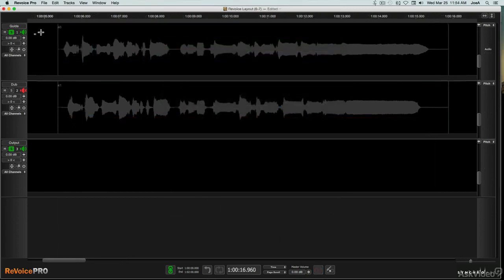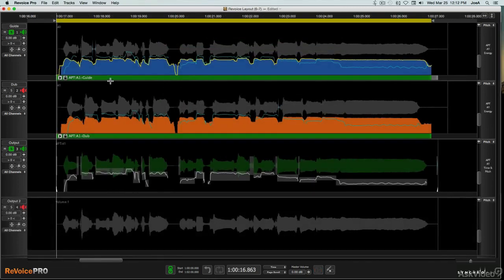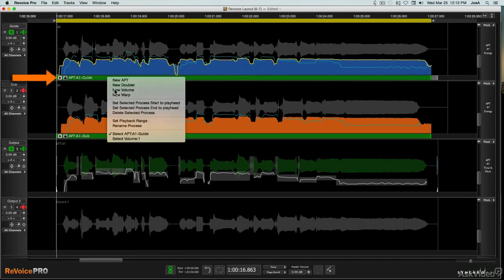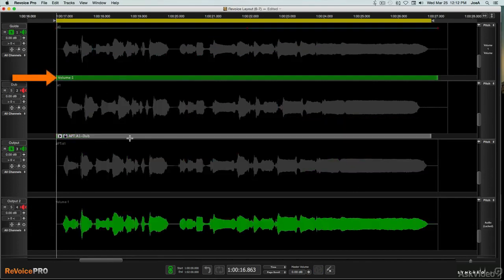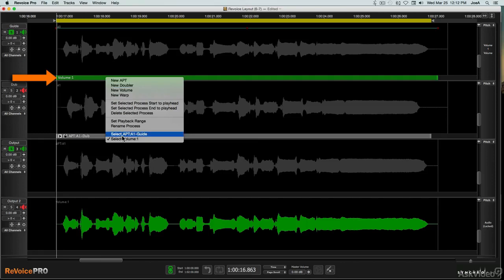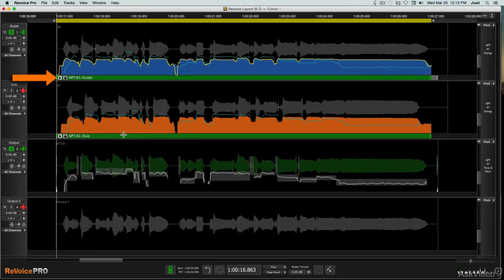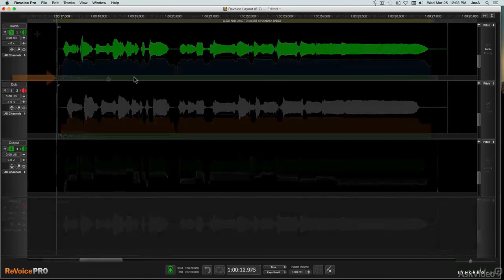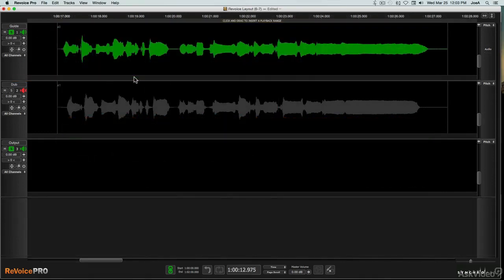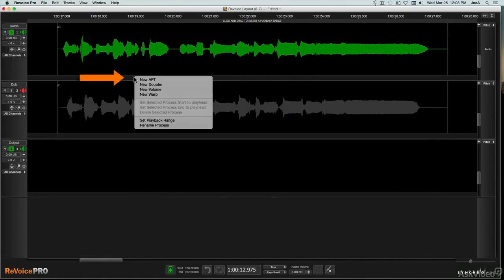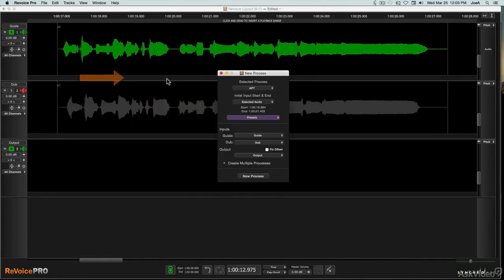You can have multiple processes applied to the same guide track, choosing between them via a right-click in the process control track. You can create a new process via the New Process window, which can be opened with a right-click on a process control track, or with a shortcut, the B key.